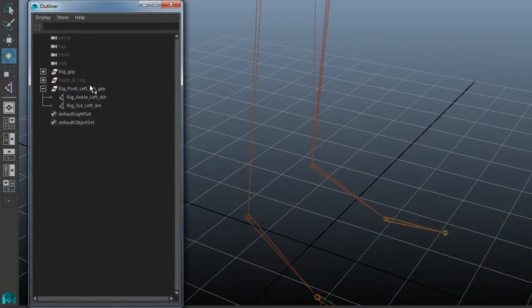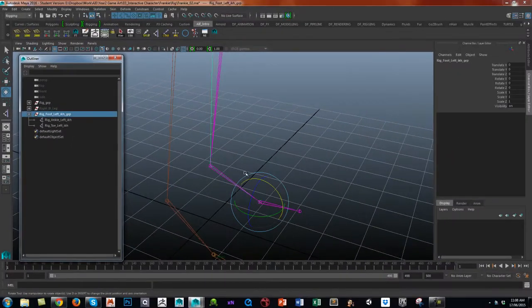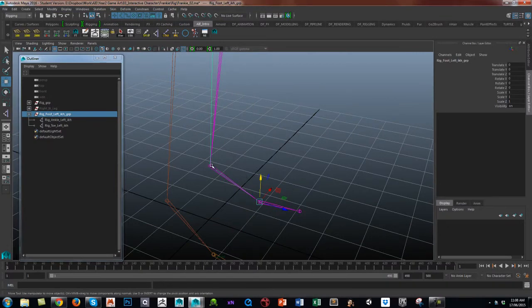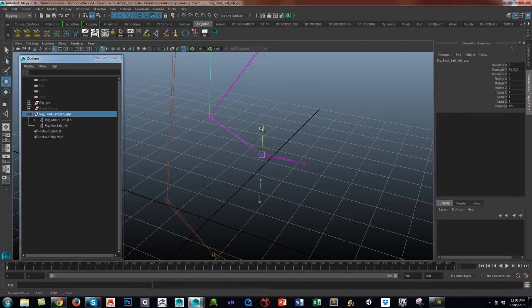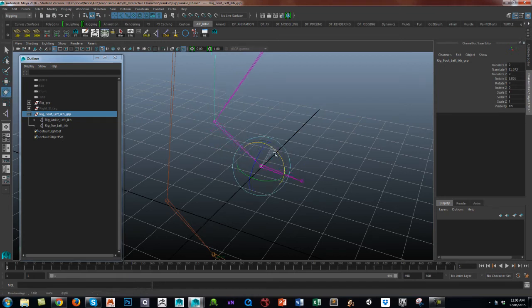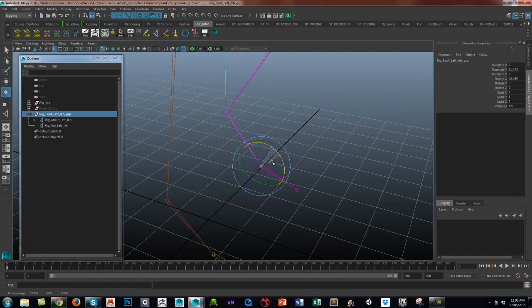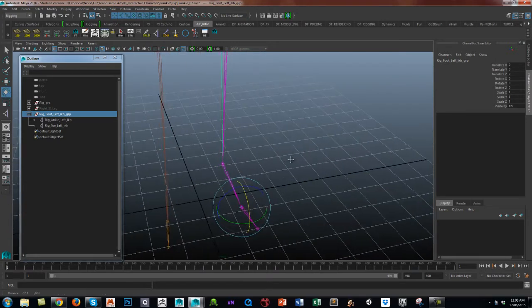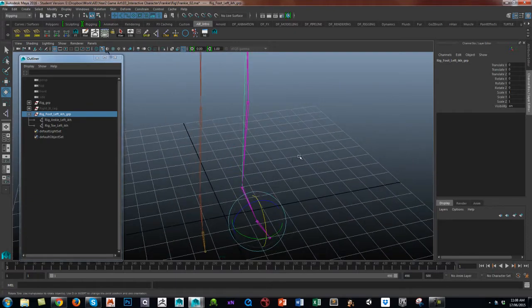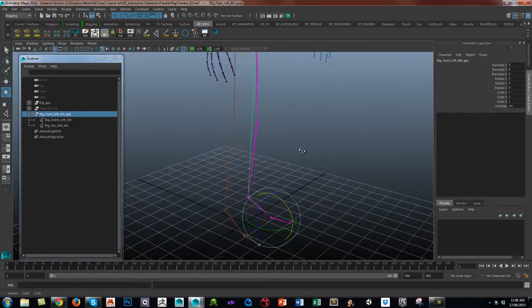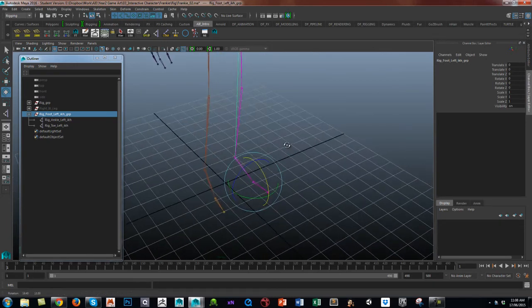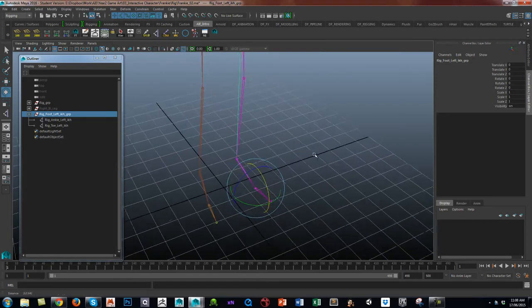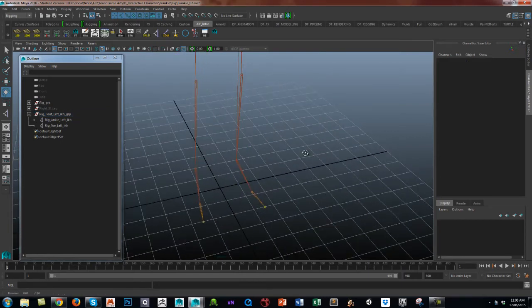As you can see, that group now, because the two IK handles are children of that group, when I move the group, you've got the IK handle. But because we've now added that single chain, it's now dealing very nicely with the rotations. So we're getting there, and that's using groups as a real good, solid, basic setup for IK limbs. Let's have a look now at just creating some controls.